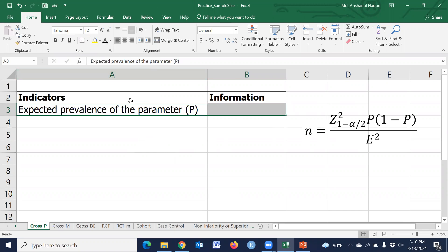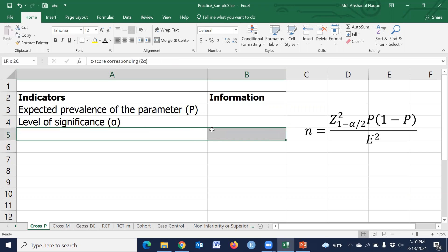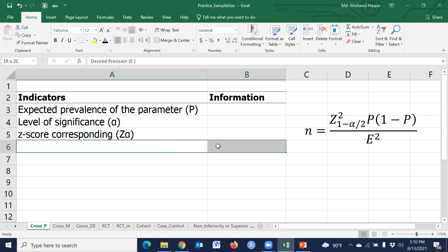Where P is the expected prevalence of parameter, alpha is the level of significance, and Z is corresponding to Z alpha, that means the quantity will be calculated from normal distribution.